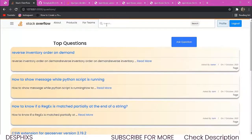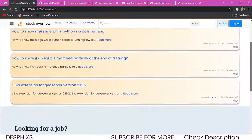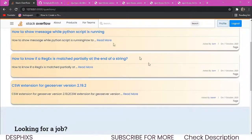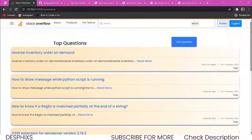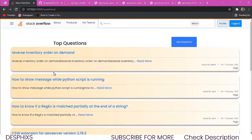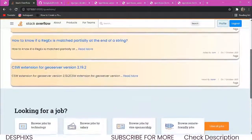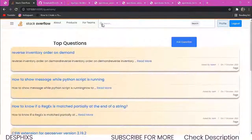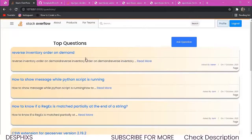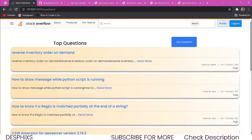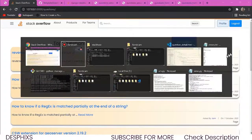Let's say we want to search for a question from the whole list of questions we have on our clone, and we don't want to go one by one searching — we just want to use the search input. How do we actually implement this function? That's what we're going to do in this video.